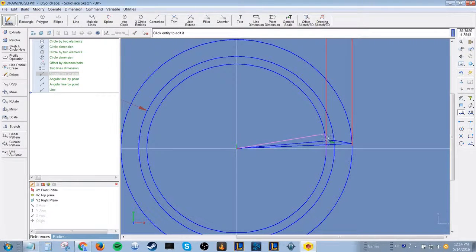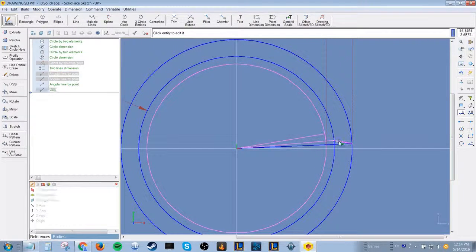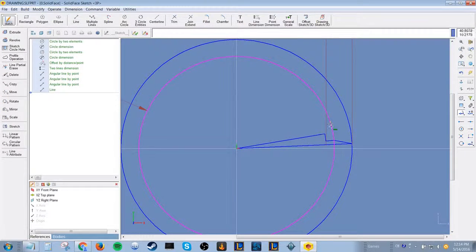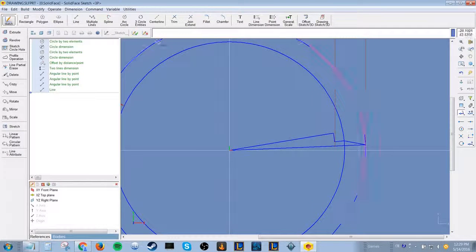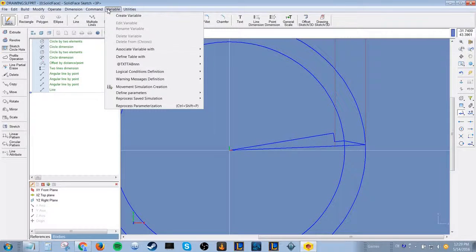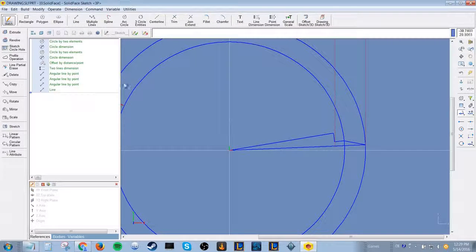Here you can join several lines and parts of the circle to create a continuous profile using the option called join extend. Here you can create variables and define set values which you can edit.